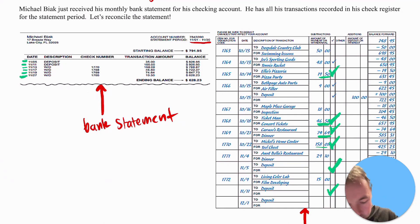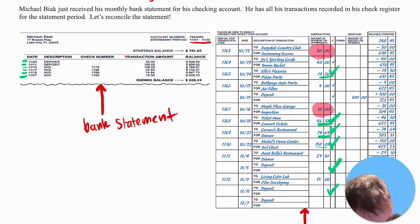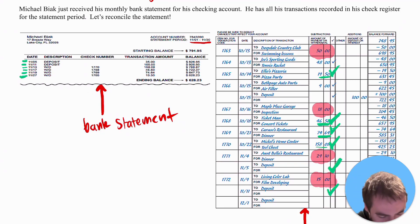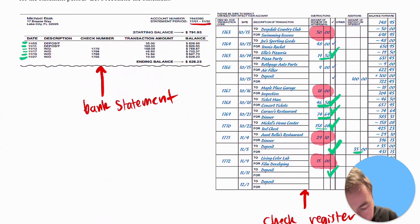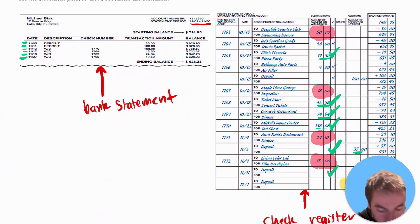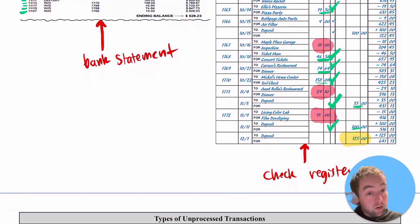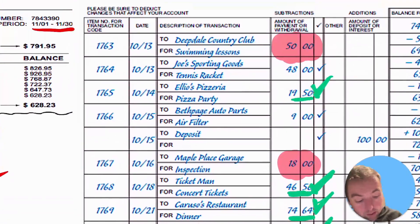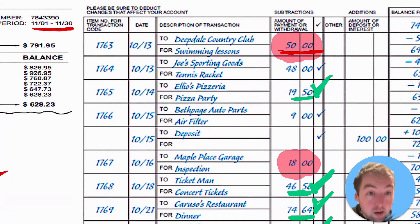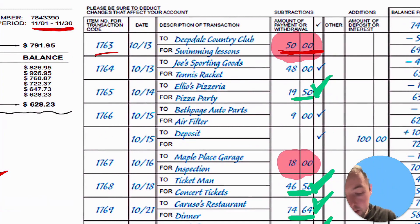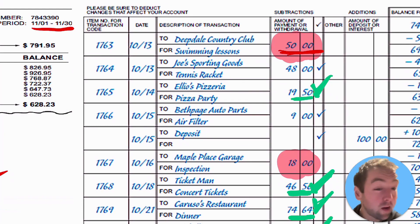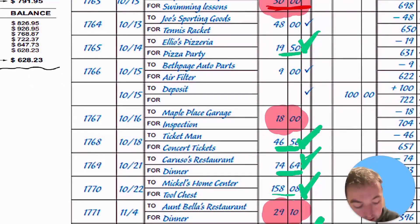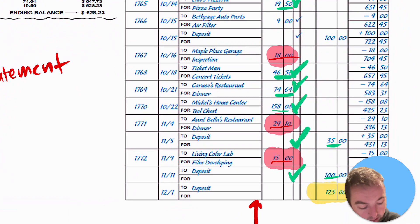Now you'll notice some numbers that don't have check marks next to them. In the withdrawals column there are four highlighted in red, and in the deposit column there's one highlighted in yellow with no check mark. All of the red and yellow highlighted numbers are transactions that have not yet processed through the bank. For example, you wrote a check to Deepdale Country Club for $17.63, but it hasn't gone through the bank — they probably haven't cashed it yet. The same may be true for the $18, $29.10, $15, and the $125 deposit.